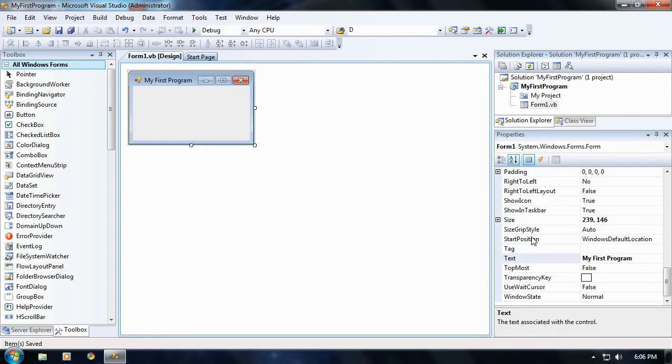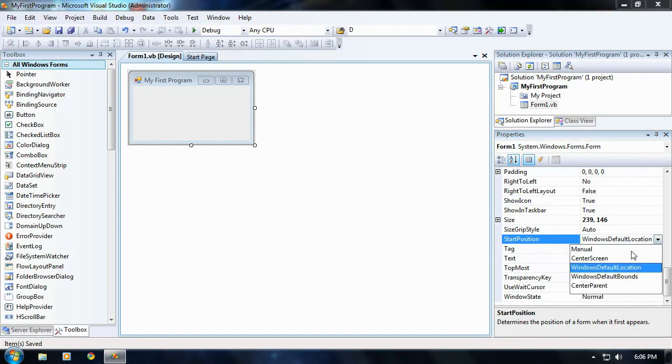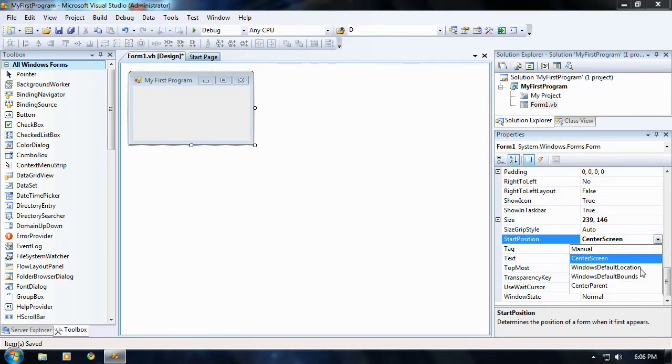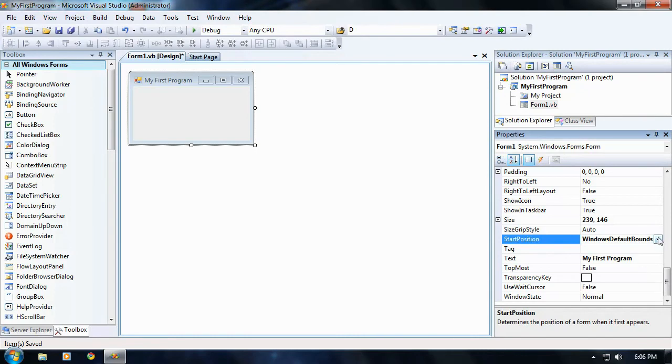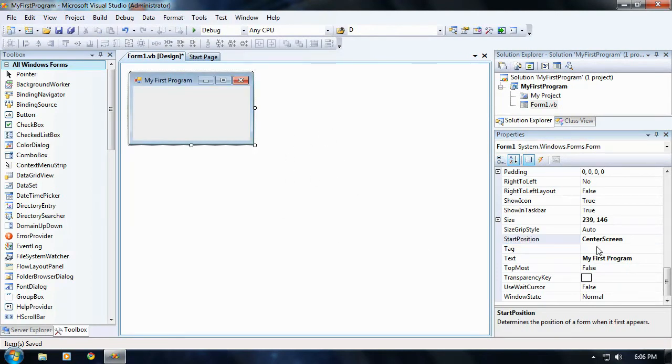Okay, go back to your properties menu and go to your start position. It should be right now at Windows default location. Just go ahead and change that to center screen. Start position is just where it's going to start up when you run the program. Windows default location usually pops up on the upper left hand side a little bit, and usually people set it to center screen because it pops right in the center of the screen.